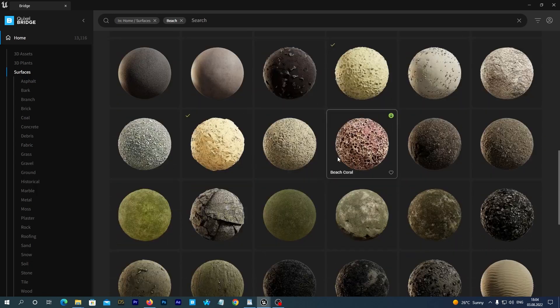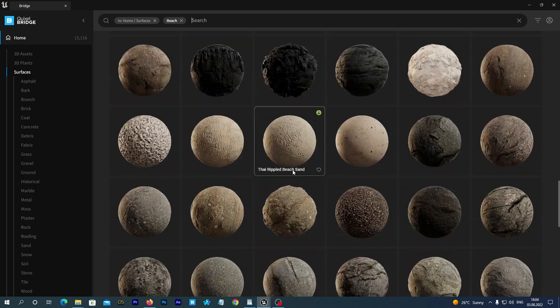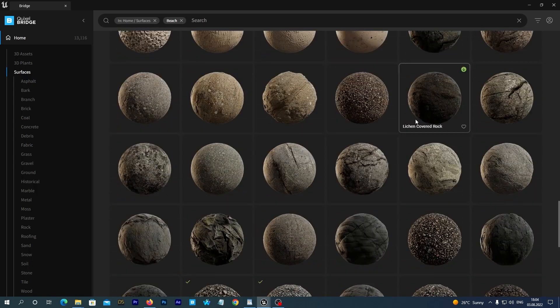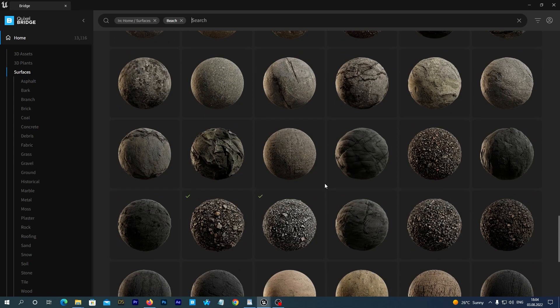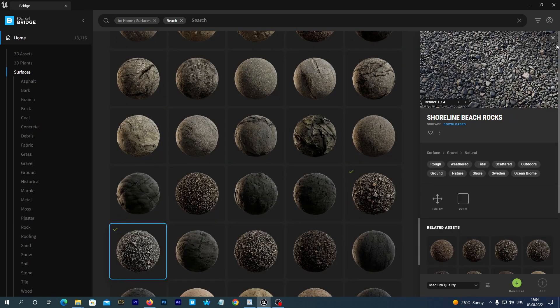There are actually several assets with the same name. And it doesn't actually matter which of them you download exactly. They are pretty similar. So it is up to you. I prefer this one. So I click on it.